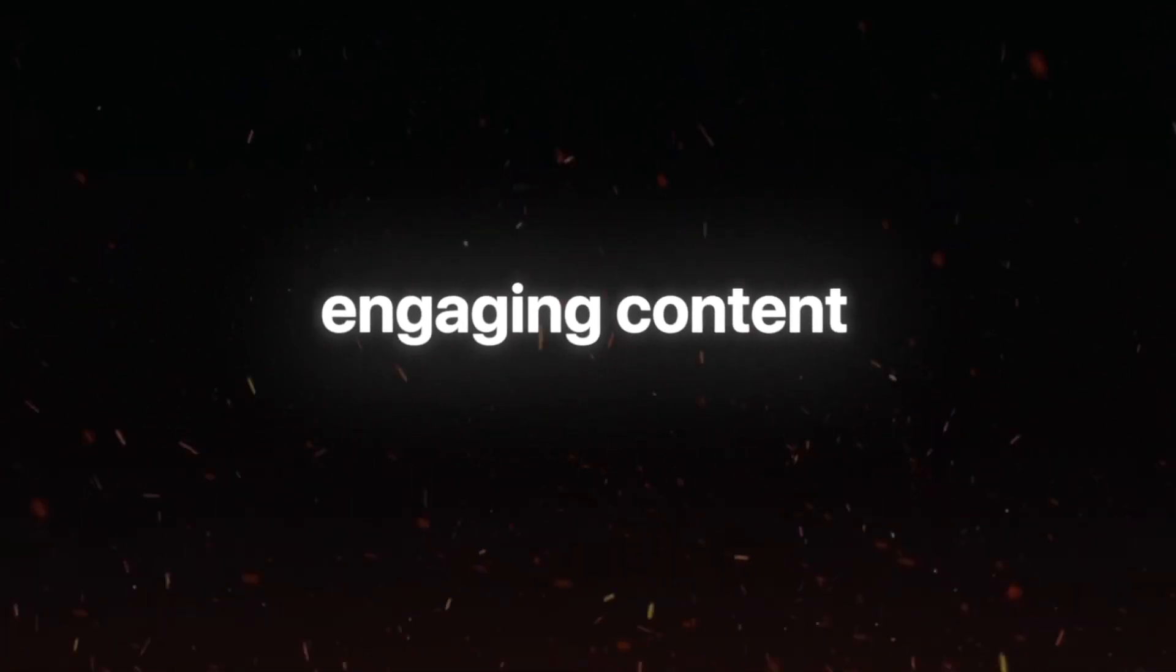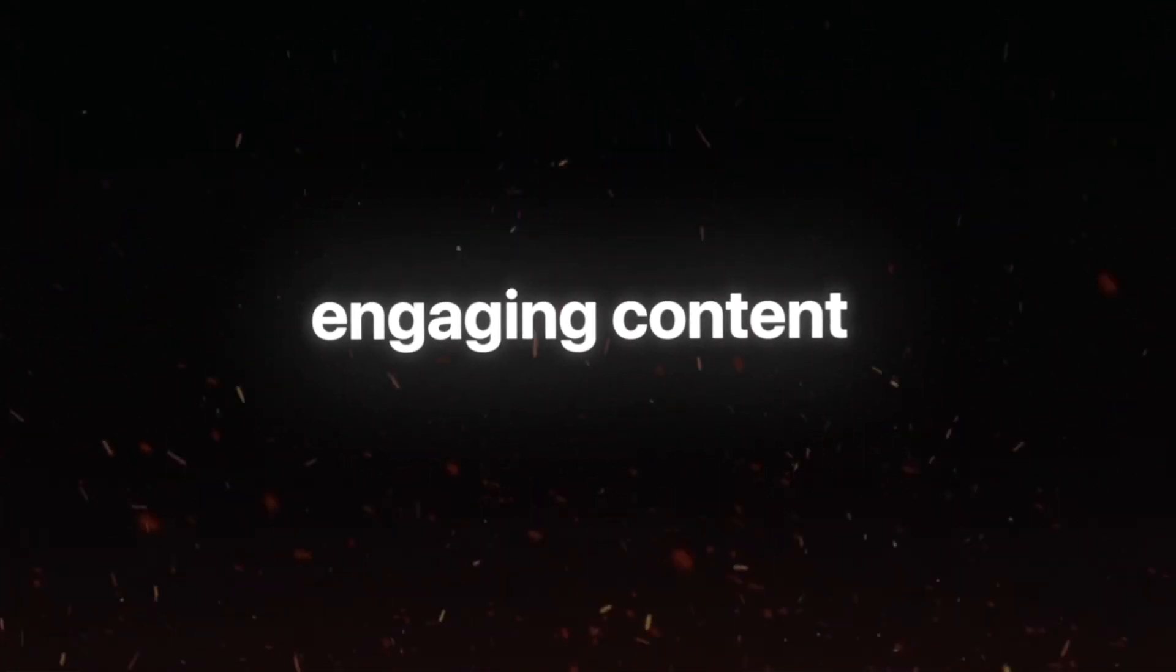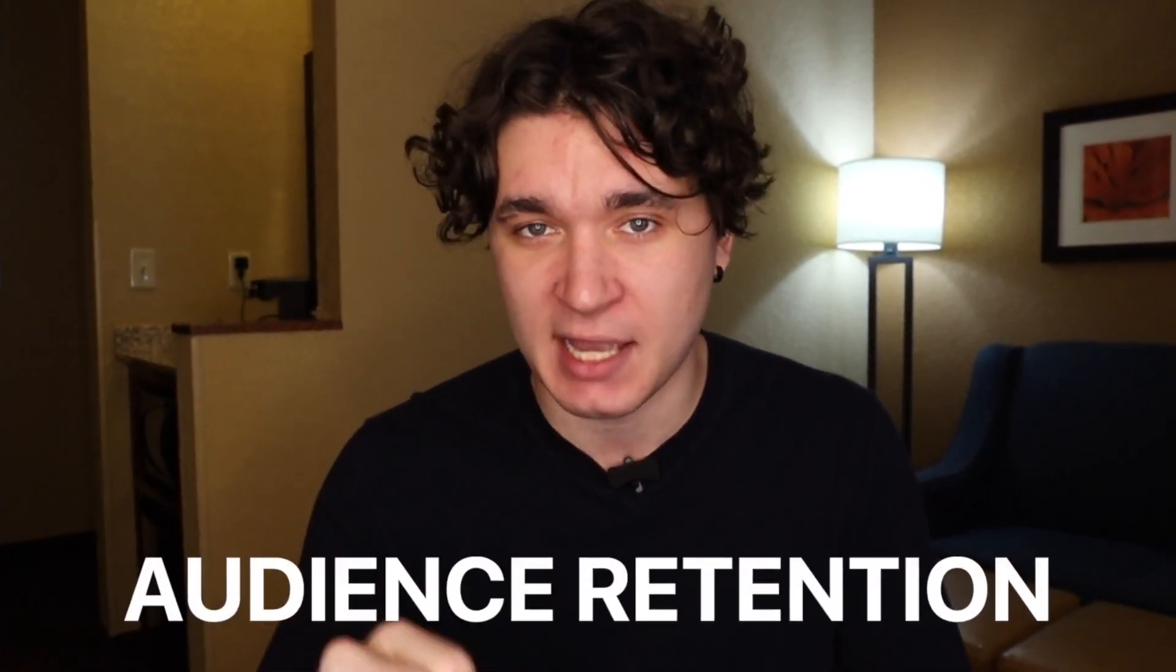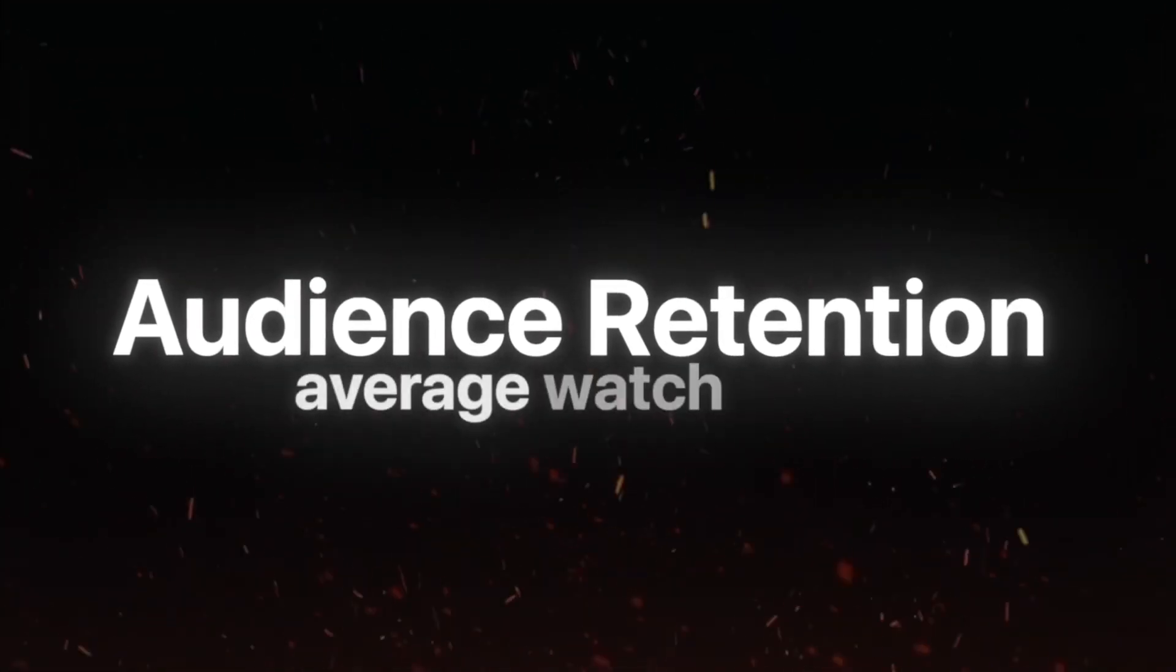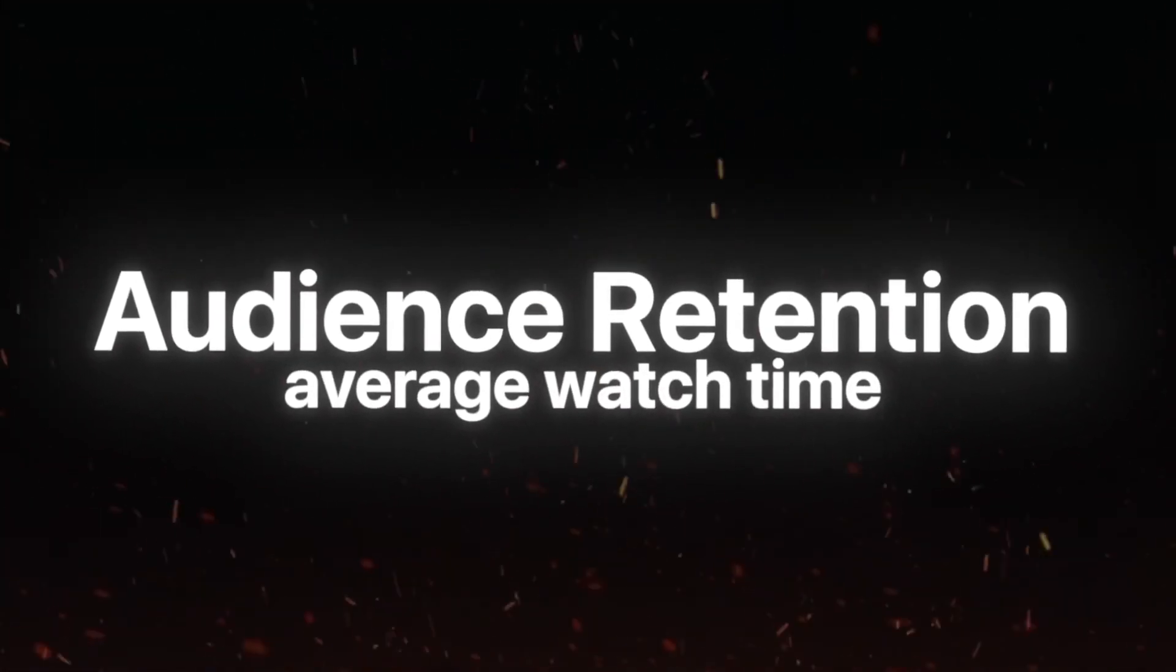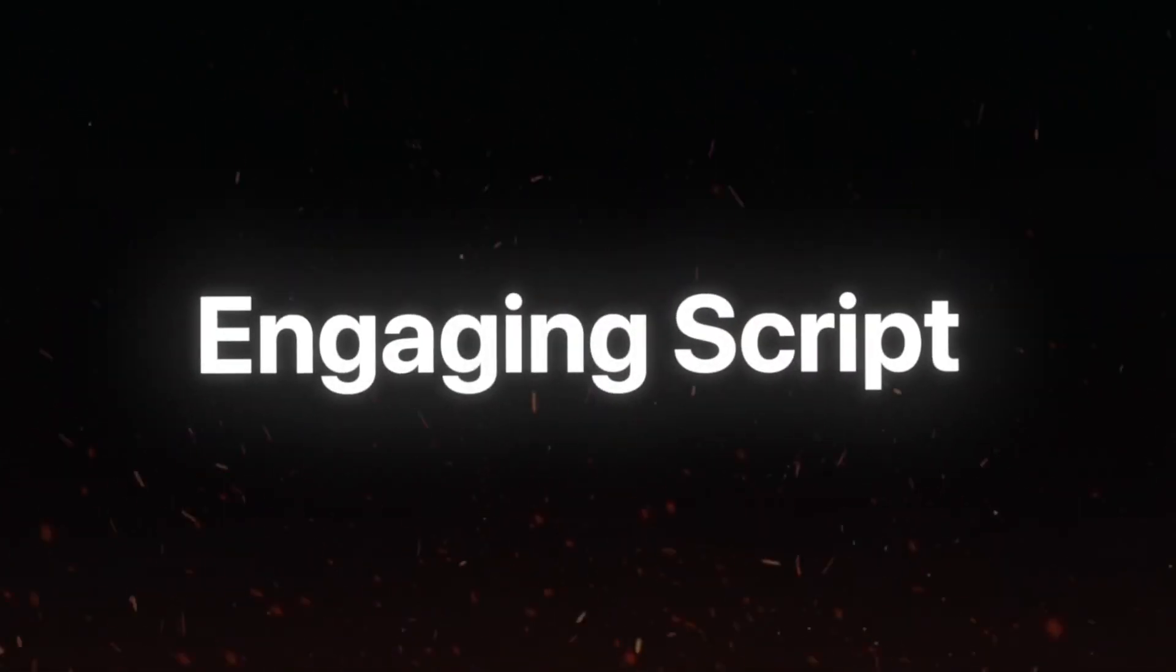For our next goal, we want to create more engaging content to increase our audience retention. For all of you who don't know, YouTube heavily bases how much they push out your video to new viewers based on your audience retention. Audience retention is how long the average viewer stays watching your video. It can be really tricky to keep someone watching without clicking off or going to the next suggested video, but that's where an engaging script comes in.